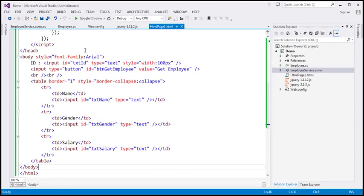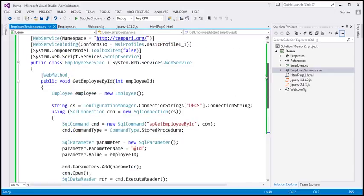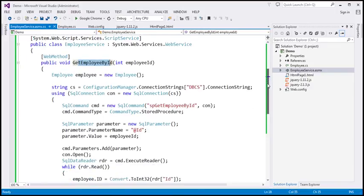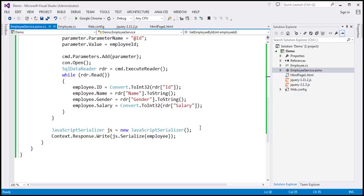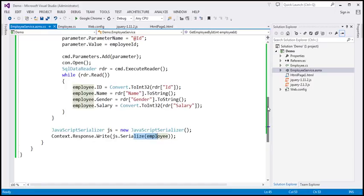So first, let's look at the changes we need to make to the employee web service. This employee web service has a function, get employee by ID. To this function, we pass the ID of the employee whose details we need. This function retrieves that employee from the database, serializes that employee to a JSON string, and writes that to the current response stream.